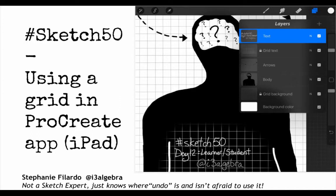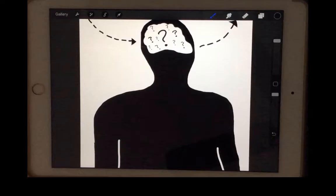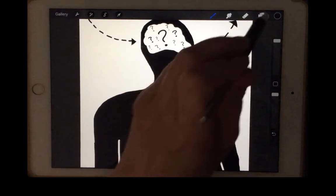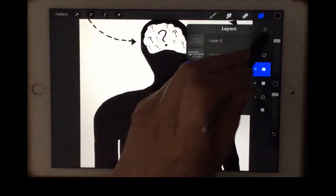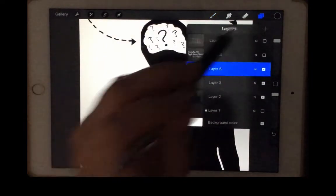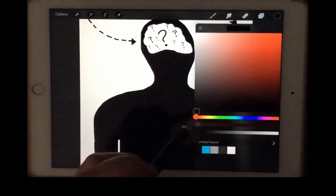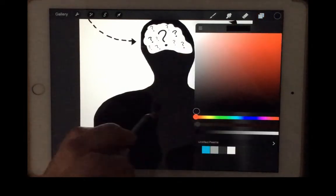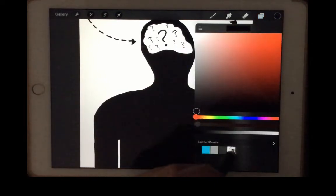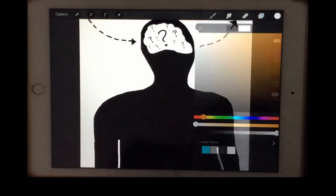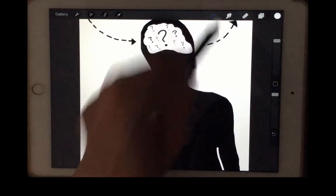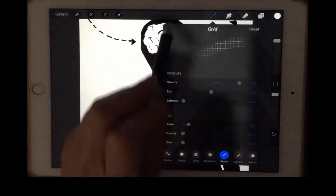Let's learn how to use a grid in the Procreate app on the iPad for your Sketch 50. I cannot express enough how much I love using layers for this. Pretty much add in a couple of layers, and then on one of the blank layers, you're going to choose the color you want for your grid under your paint tools.